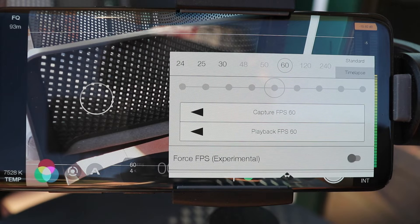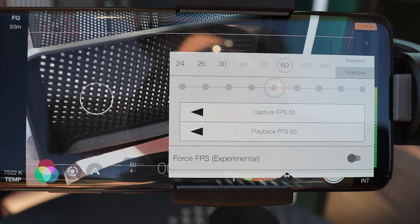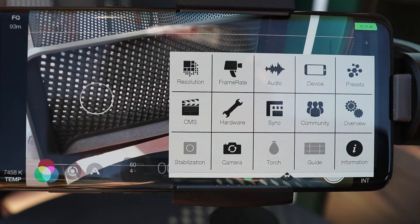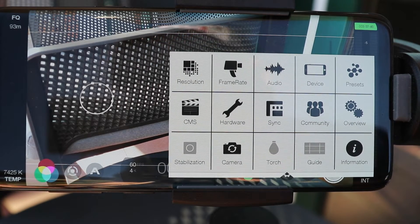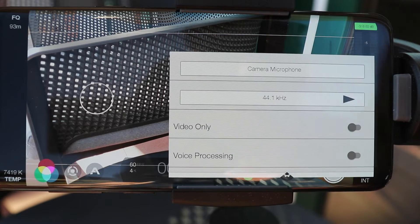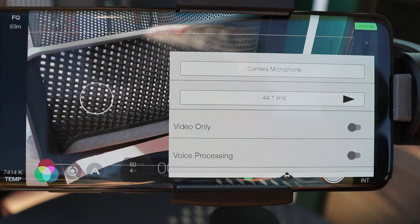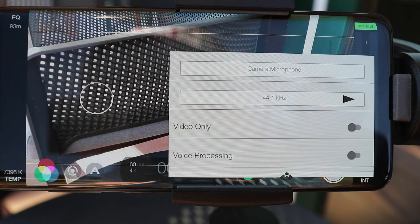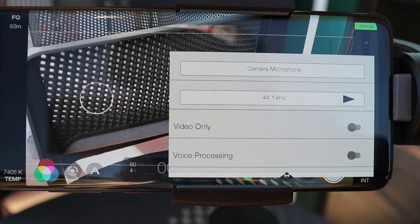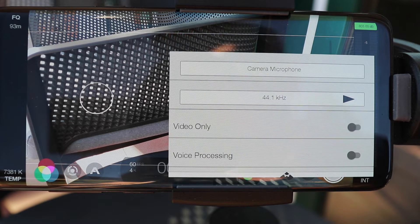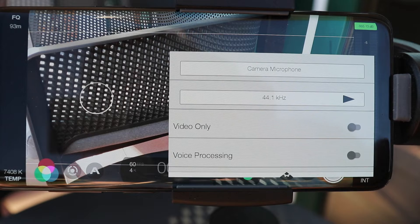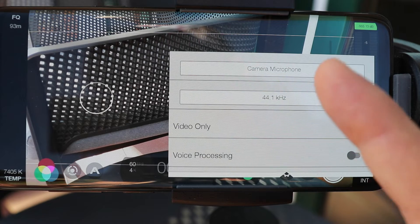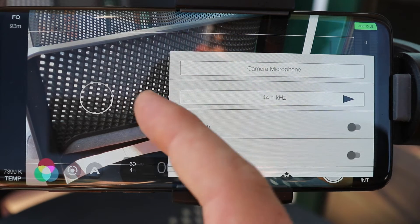Don't worry about stabilization because your phone is in a gimbal which provides stabilized video. You tap again and it changes to 4K 60fps. For audio, if you haven't noticed on my channel there is a DIY solution for attaching a microphone to your gimbal using velcro — check that video out and let me know what you think. Here in Filmic Pro, when a microphone is connected you can actually select the external microphone, which is a nice feature.